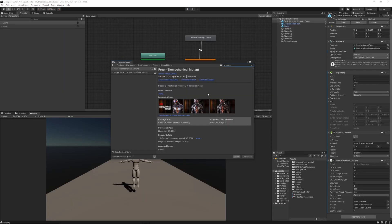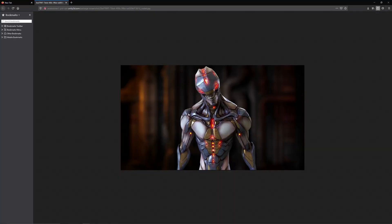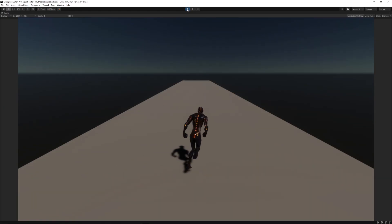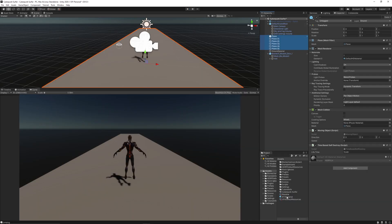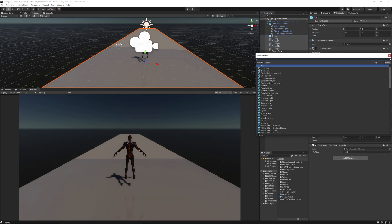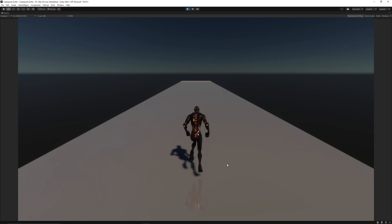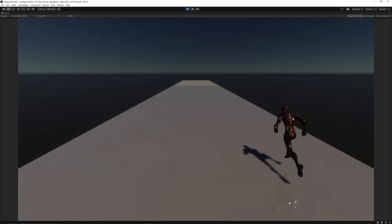This dummy can't even walk properly, so let's replace it with a high quality character. I found this asset in the Unity Asset Store — it's called Biomechanical Mutant. Create a reflective material to see how the ray tracing is working, then apply it to the planes. Now we can see the reflection of the character on the ground.